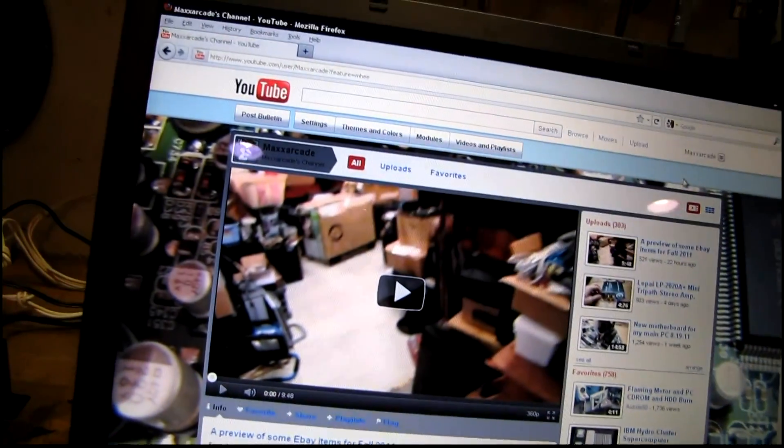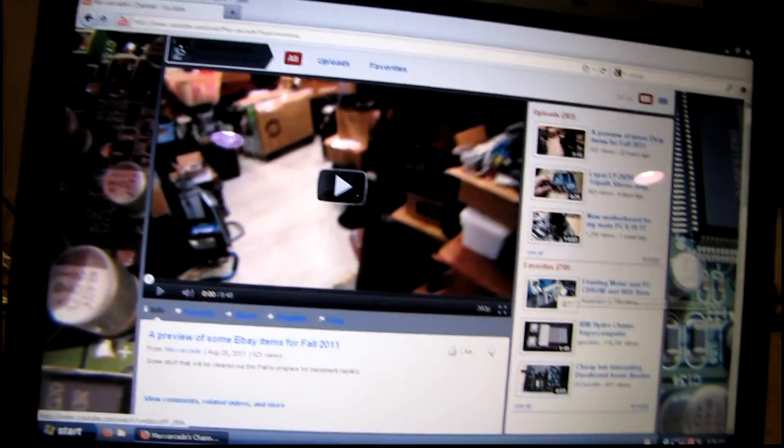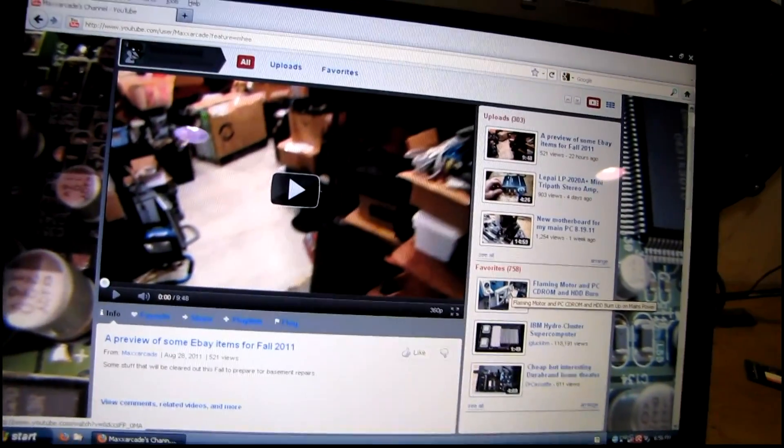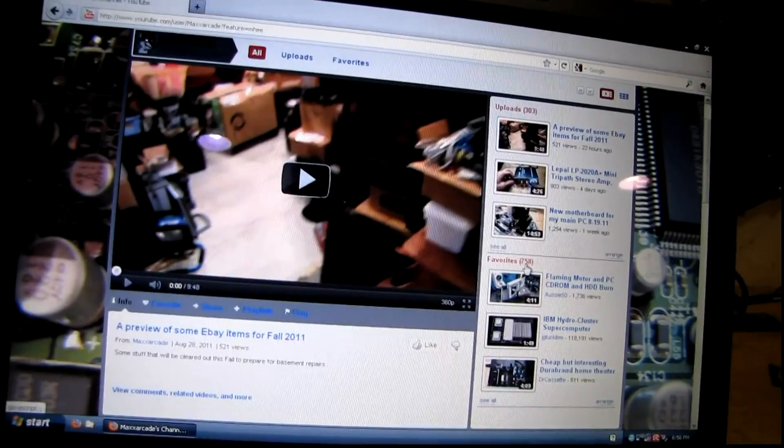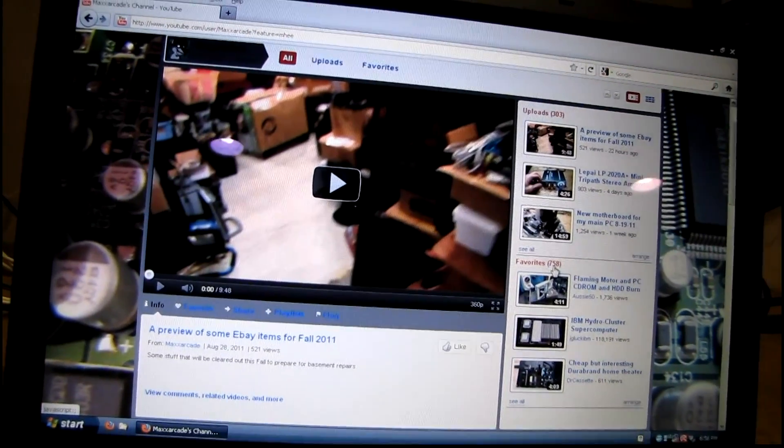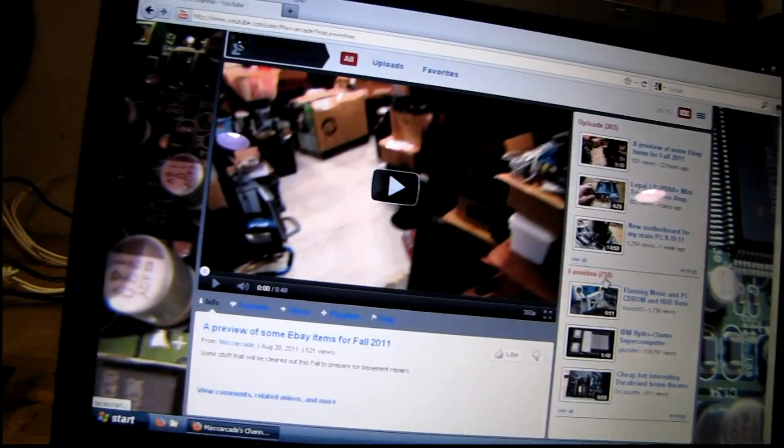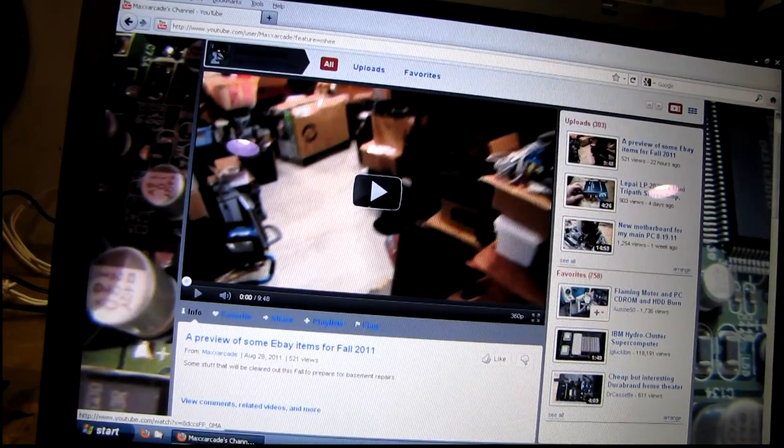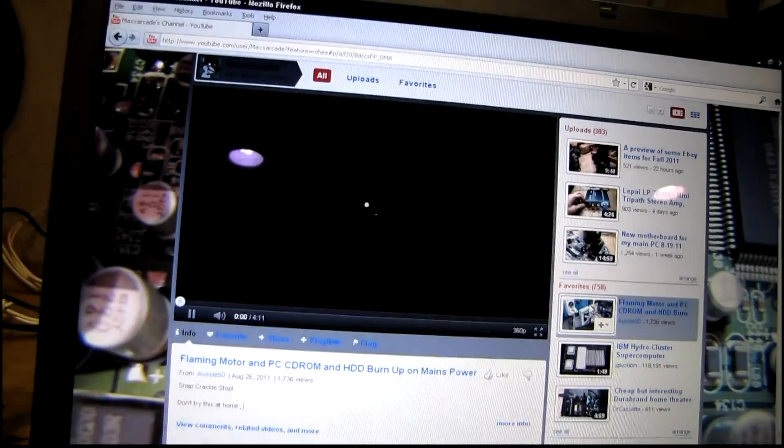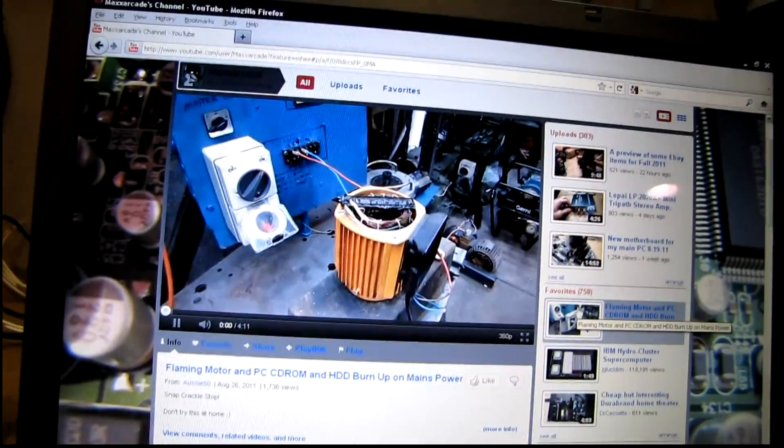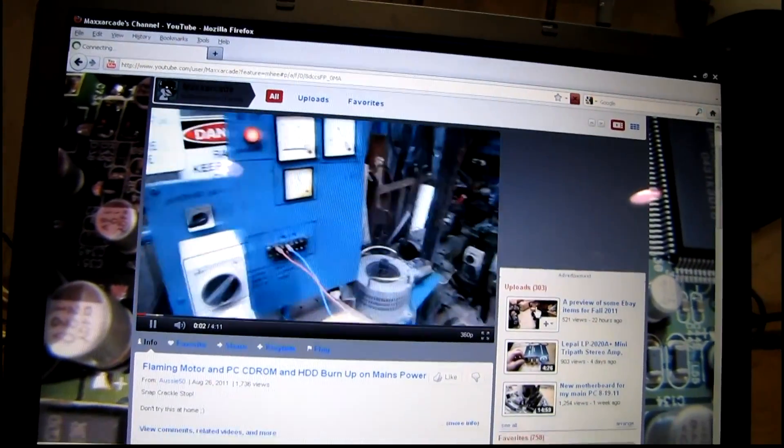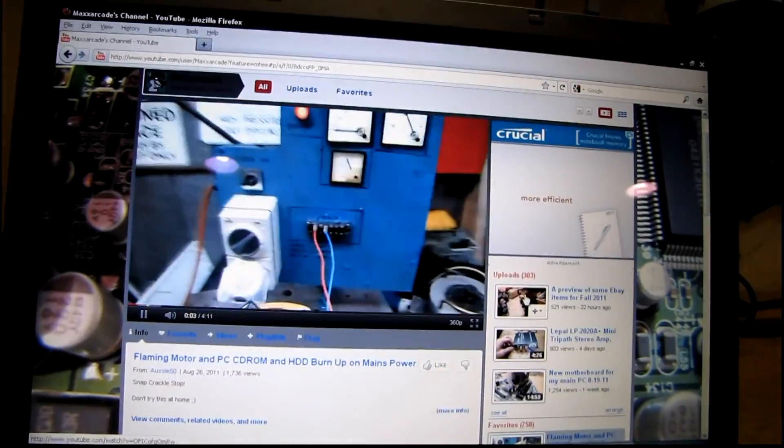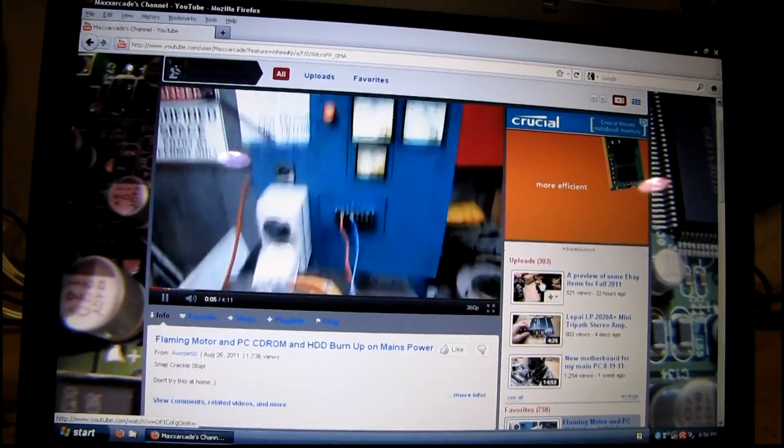Everything seems to be working good. Still takes quite a while to load everything when you first boot Windows. But it's only a 1.6 GHz Pentium M chip. I wonder if it's upgradeable at all. But everything seems to be working great so far. Compared to what it was anyway.